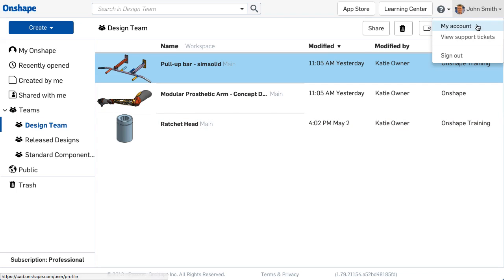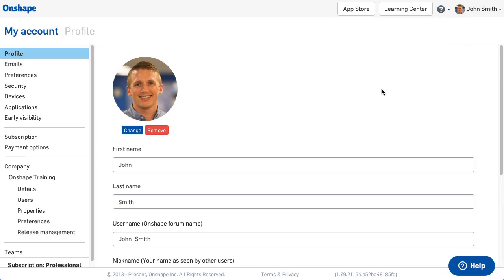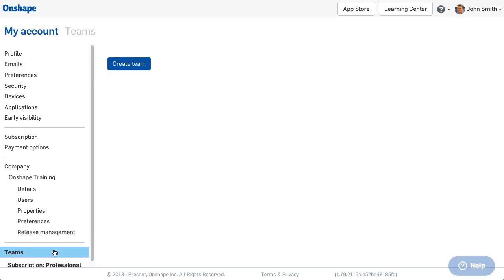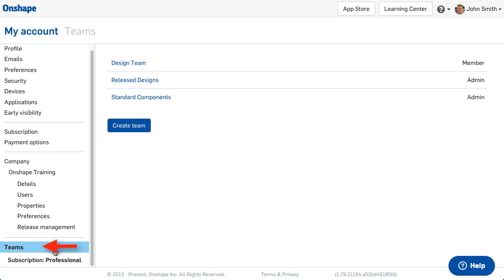Any company member can create a team. To do so, navigate to your account settings and select Teams at the bottom.